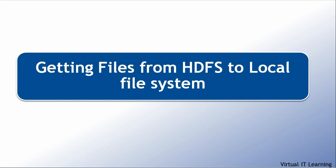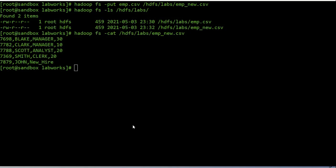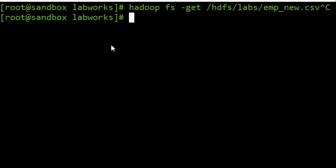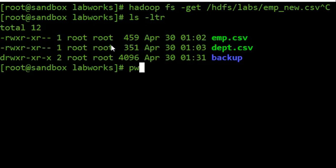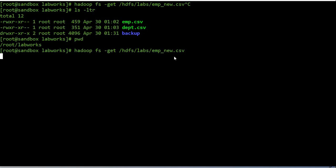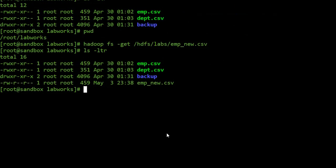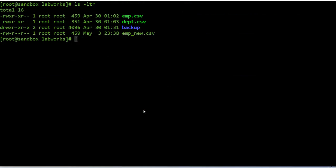Now we will see how to get files from HDFS to the local file system. You can copy files from HDFS using either 'copyToLocal' or 'get' — both commands are functionally equivalent. Here's how you use the 'get' command to copy, for example, employee_new.csv from HDFS back to the local file system. We can see the employee_new file has been copied from HDFS to the local file system. You can also copy all files from an HDFS directory to a local directory.